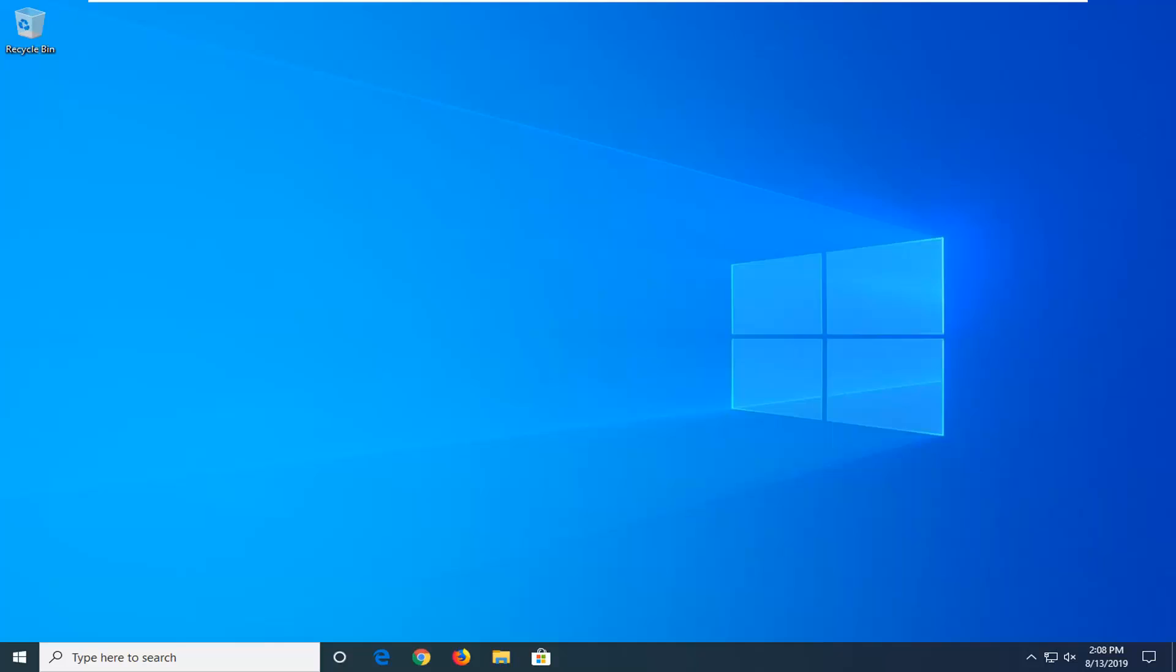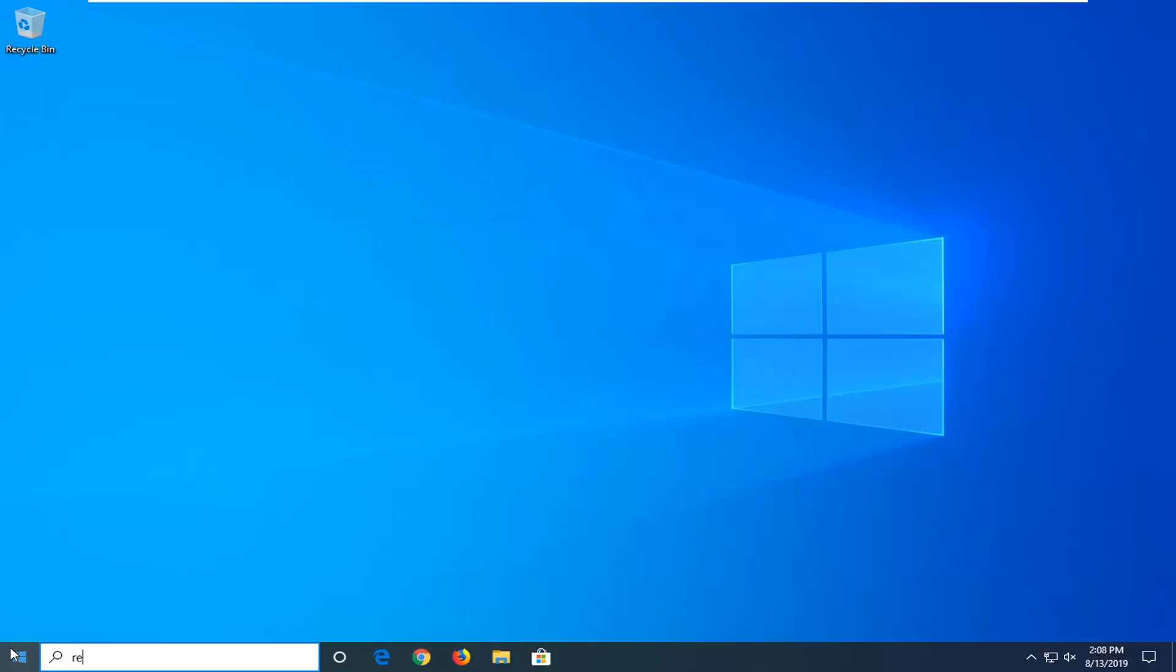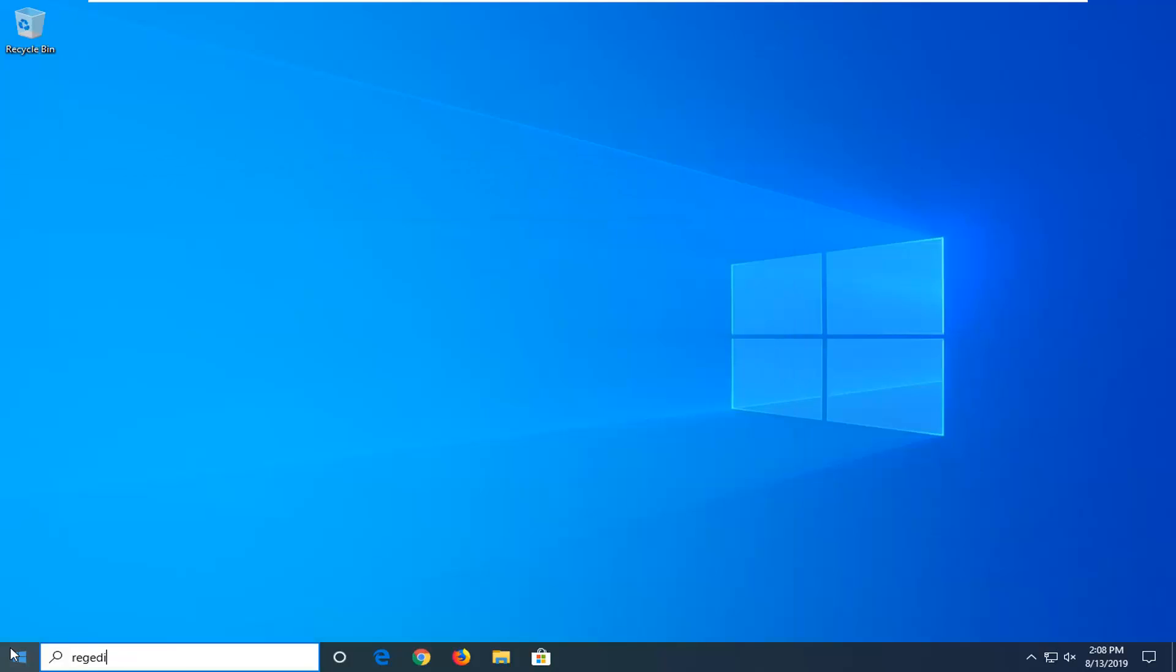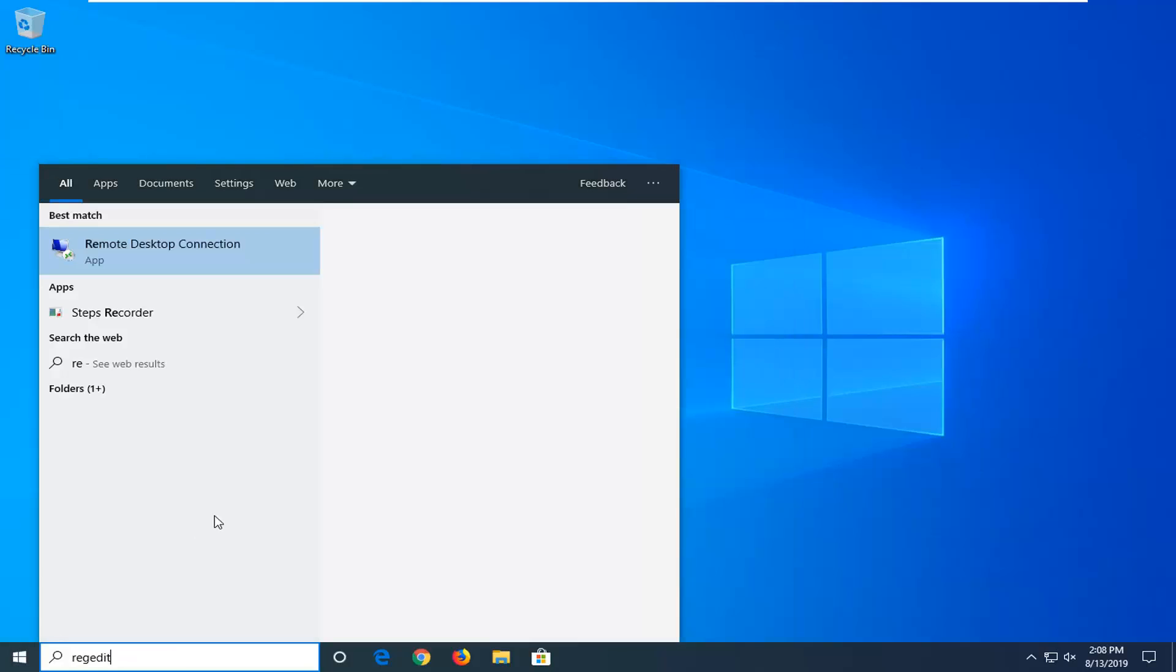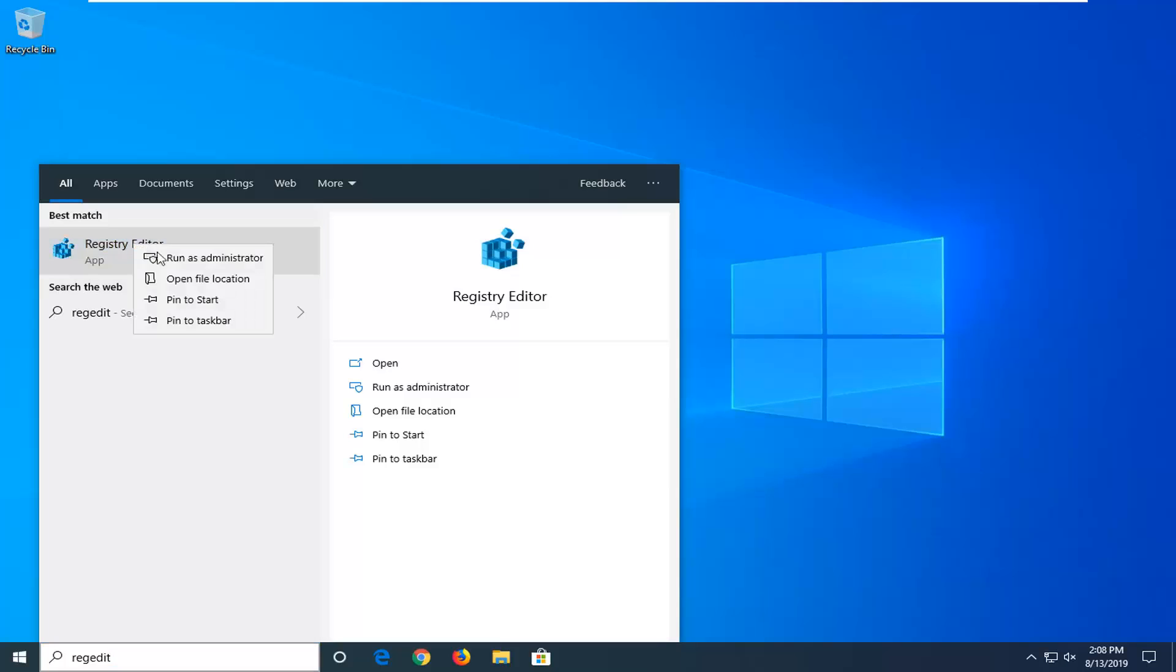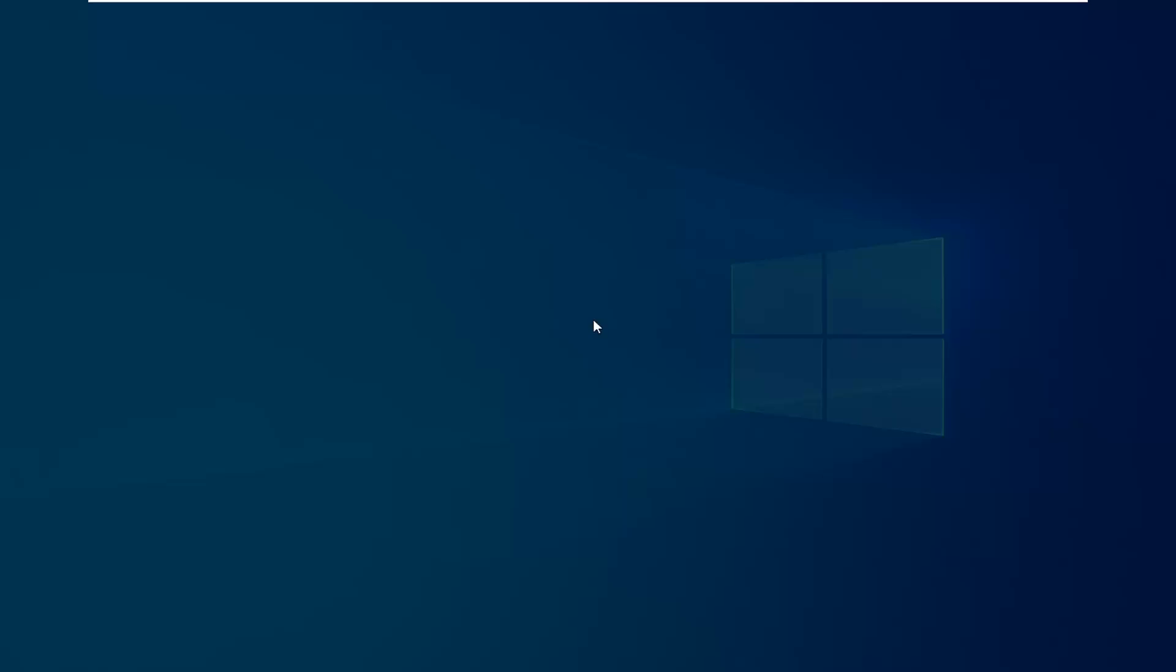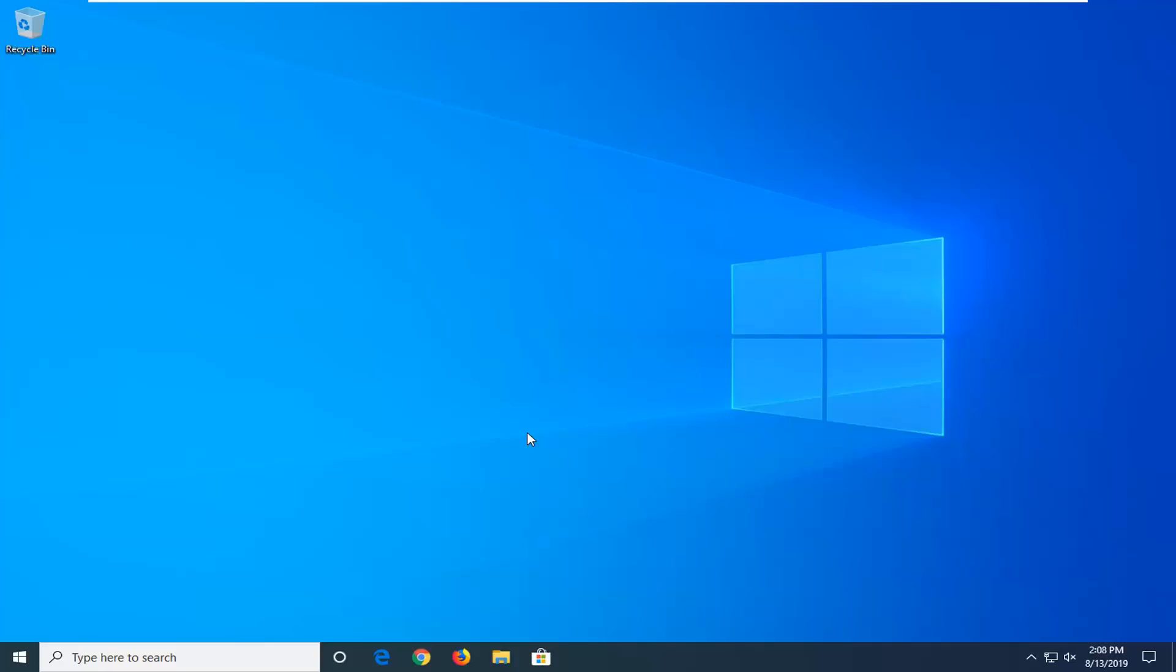We're going to start by opening the Start menu. Left-click on the Start button and type in regedit (R-E-G-E-D-I-T). The best match will be Registry Editor. Right-click on that and select Run as Administrator. If you receive the User Account Control prompt, click Yes.